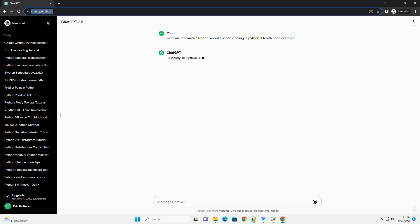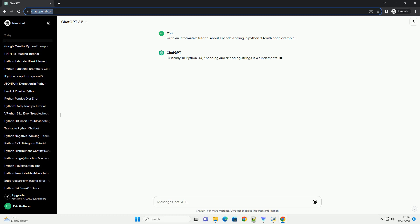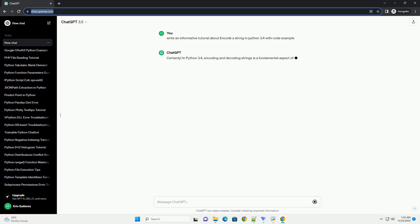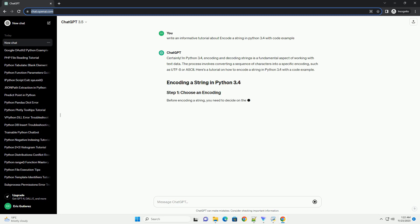The process involves converting a sequence of characters into a specific encoding, such as UTF-8 or ASCII. Here's a tutorial on how to encode a string in Python 3.4 with a code example.